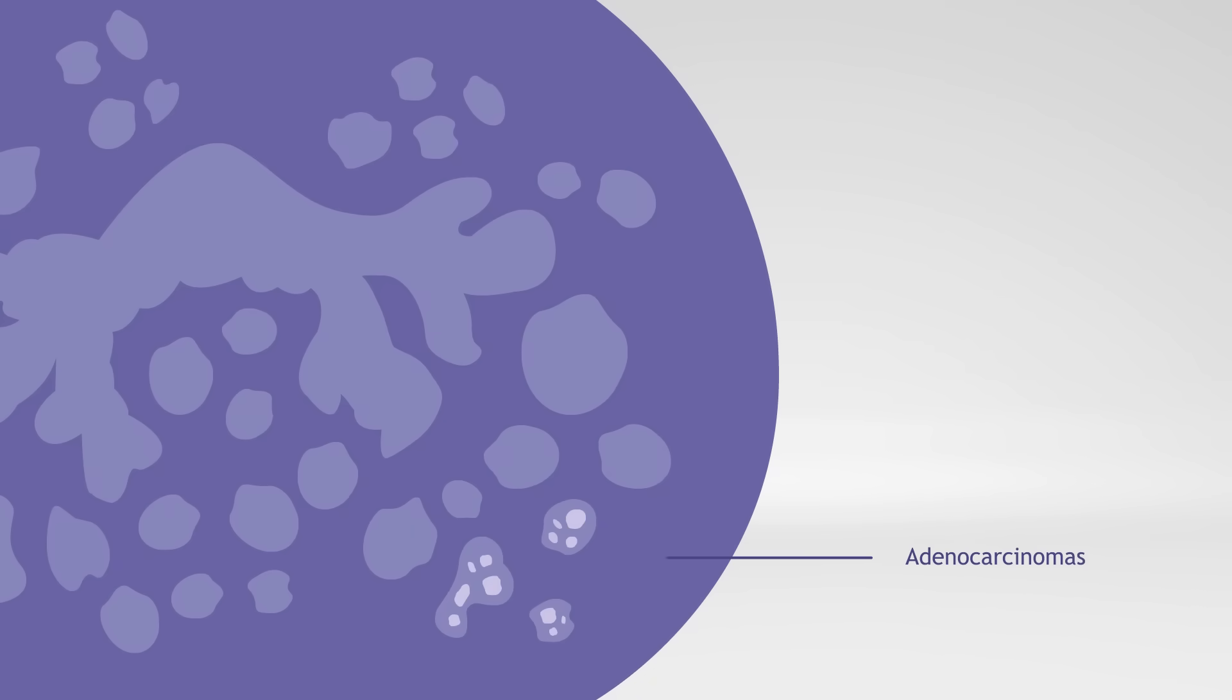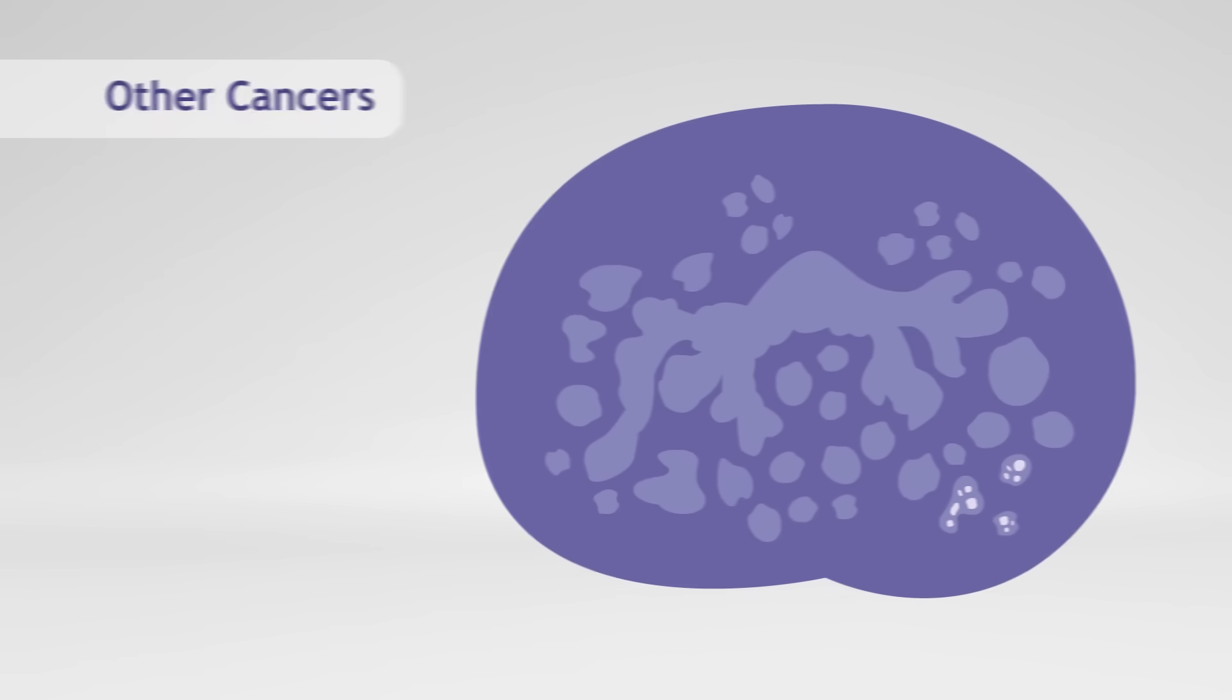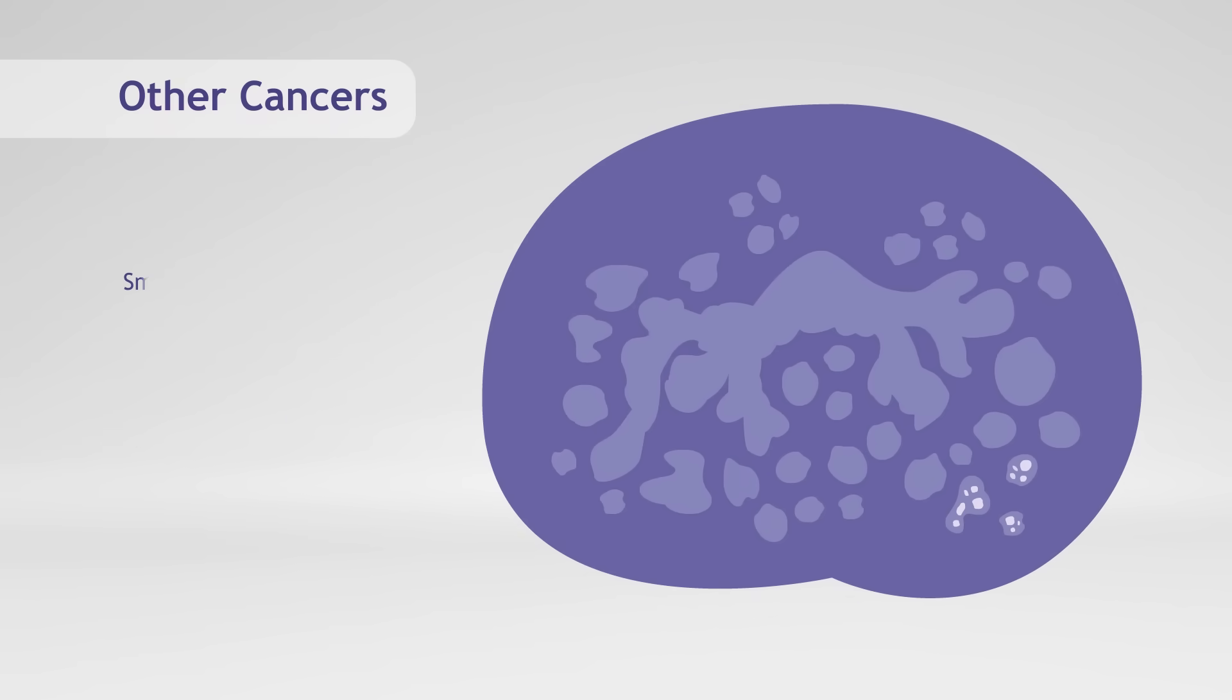Most prostate cancers are adenocarcinomas, which develop out of the gland cells that produce that prostate fluid. Other types of cancer, like small-cell carcinomas and sarcomas, may develop in the prostate, but these are rare.